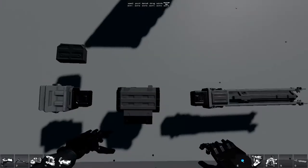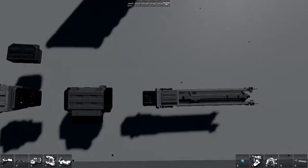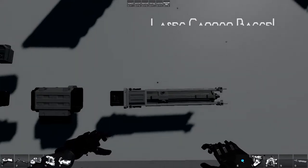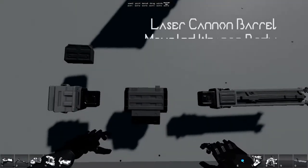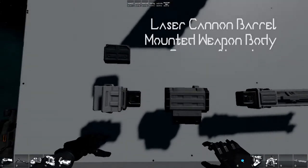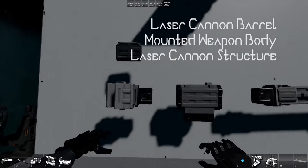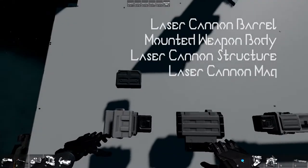To build a laser cannon, you're going to need these components. A laser cannon barrel, a mounted weapon body, normal or mirror, a laser cannon structure, normal or mirror, and a laser cannon magazine.